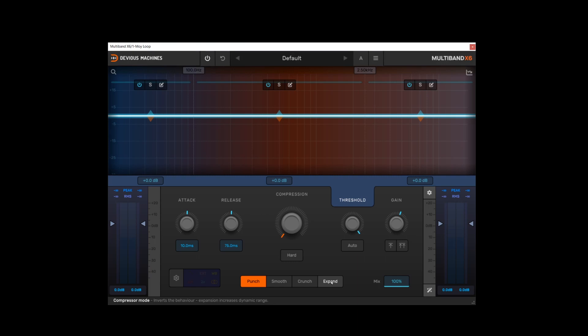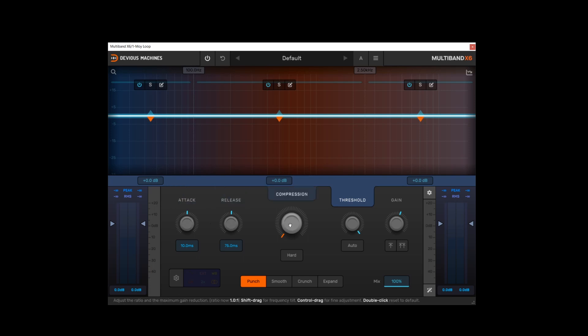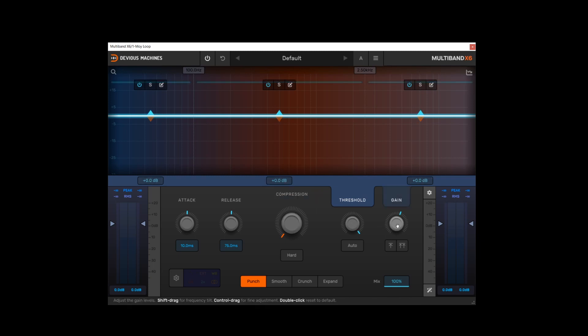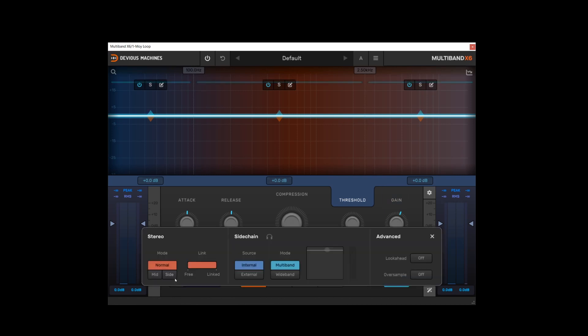And then we've got some fairly familiar compressor controls: attack, release. Compression is effectively a combination of range and ratio. Then we've got compressor threshold and also gain. There are some advanced options behind this cogwheel so let's have a look at those quickly.